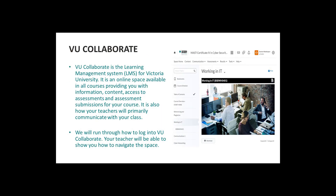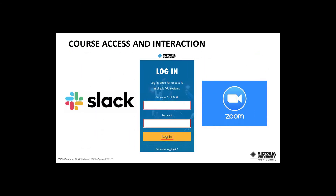All workshops are presented online, facilitated by a qualified trainer with real industry experience. You will have access to VU's Advanced Learning Management System, VU Collaborate, and will participate in online workshops over Zoom. You will also have access to the SAP Learning Hub for relevant modules in your course.